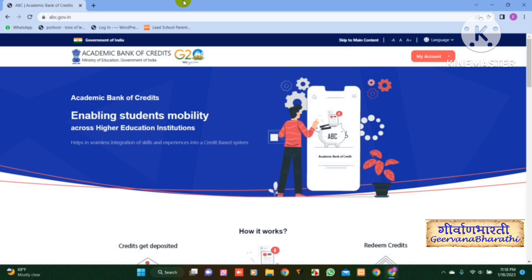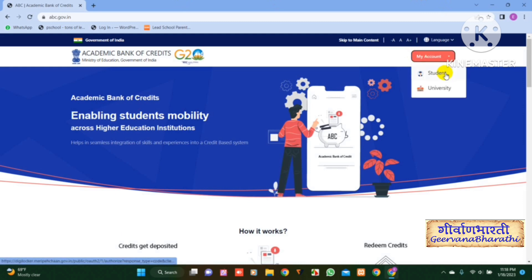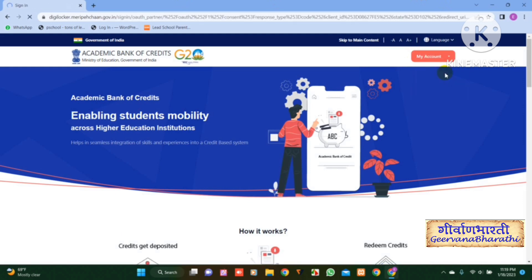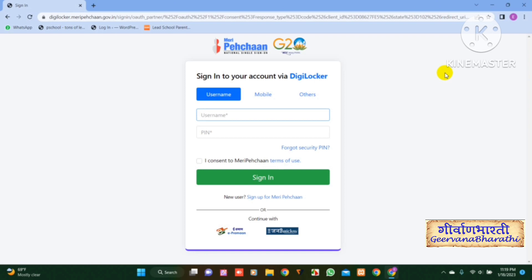Here click on My Account. Click on Student. Click on Sign Up.